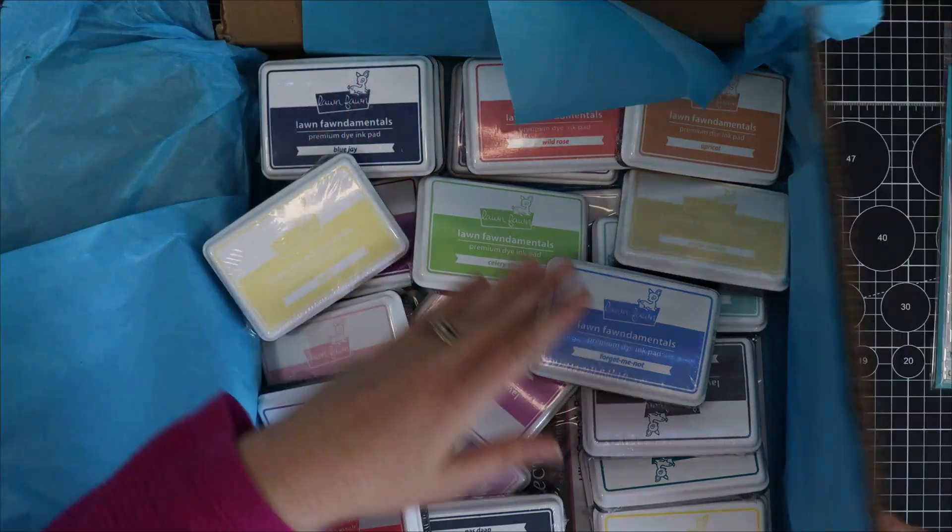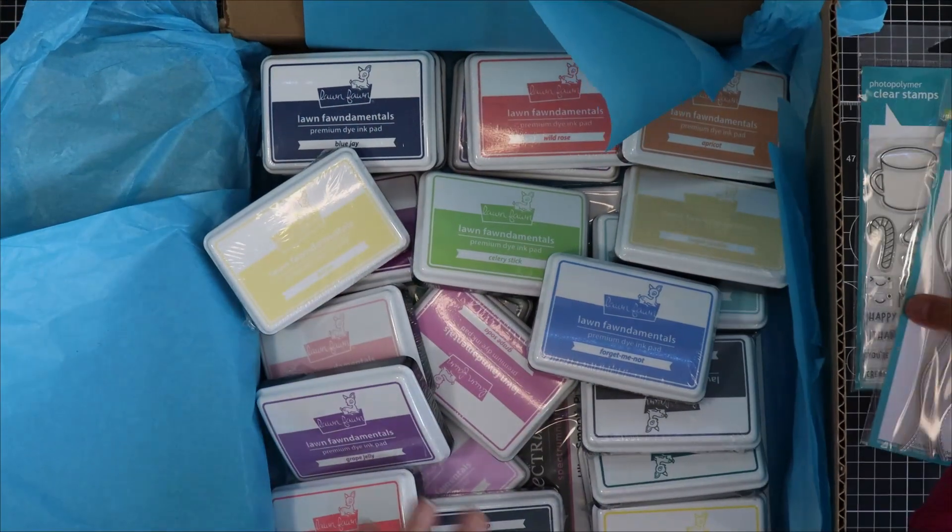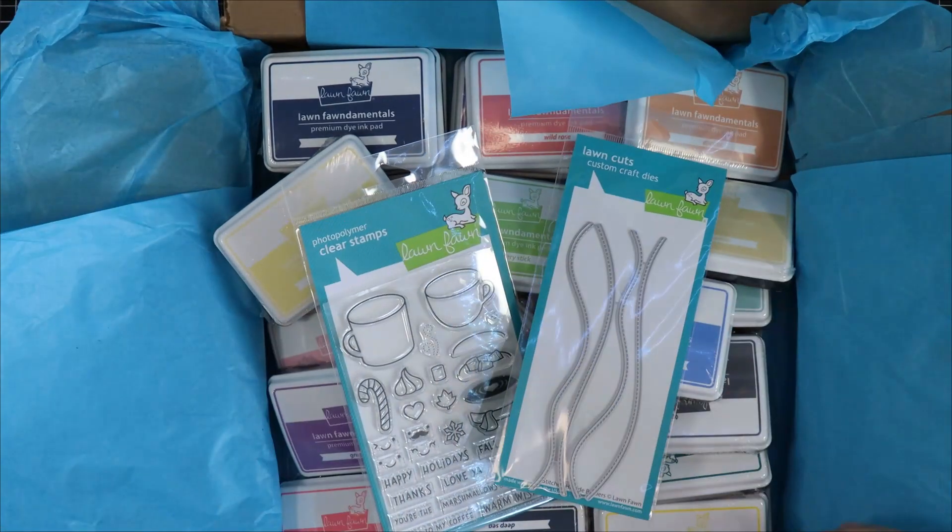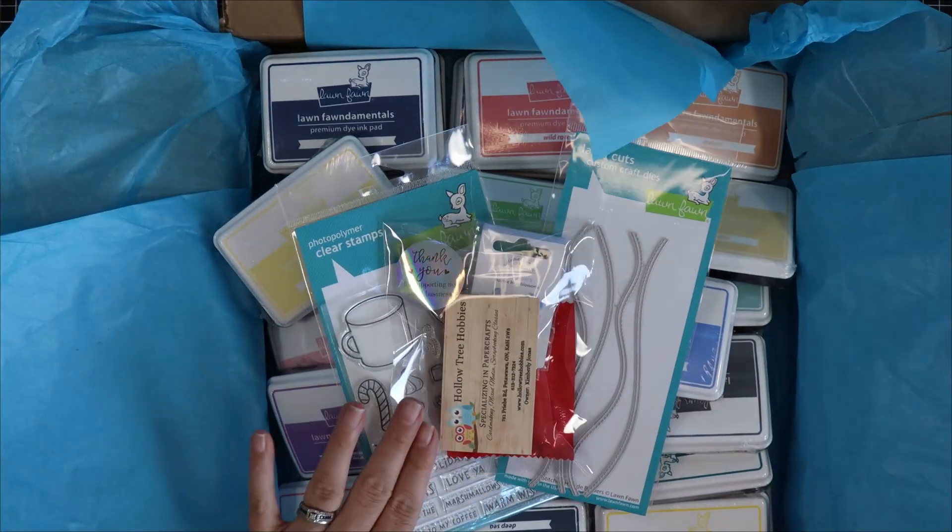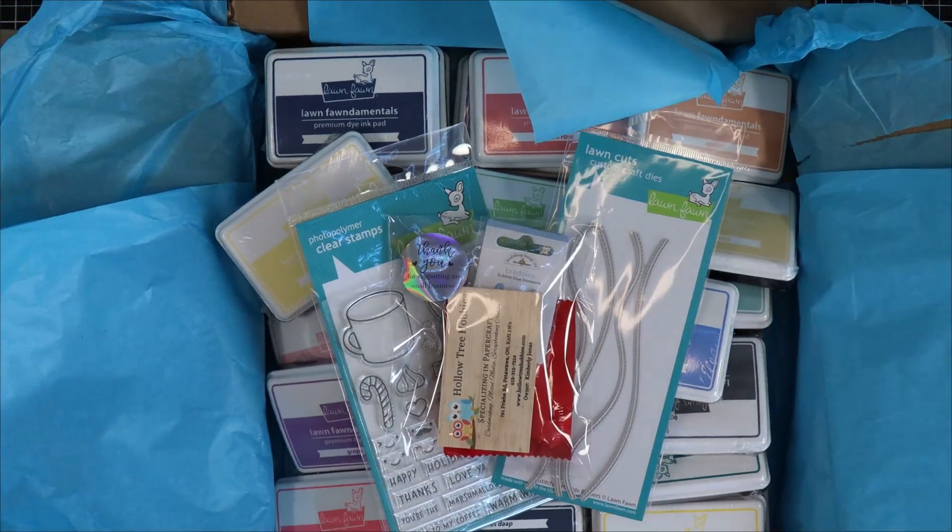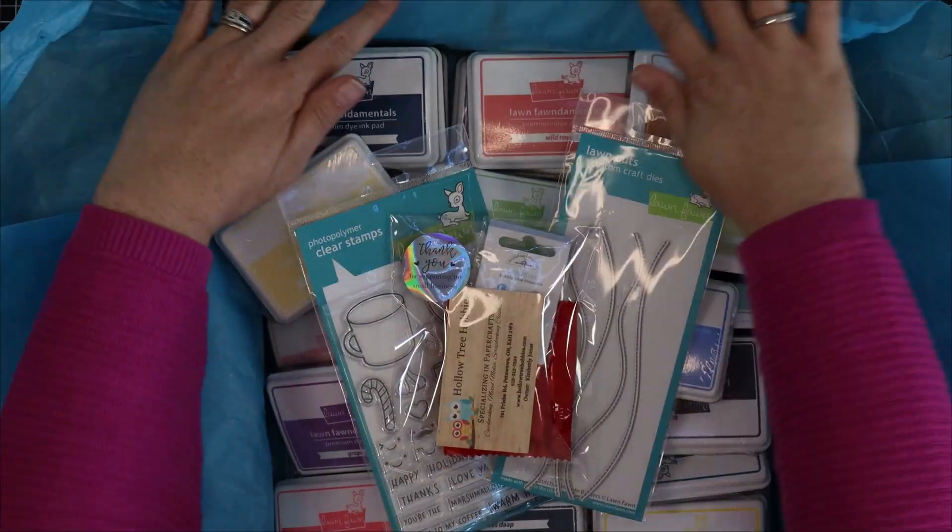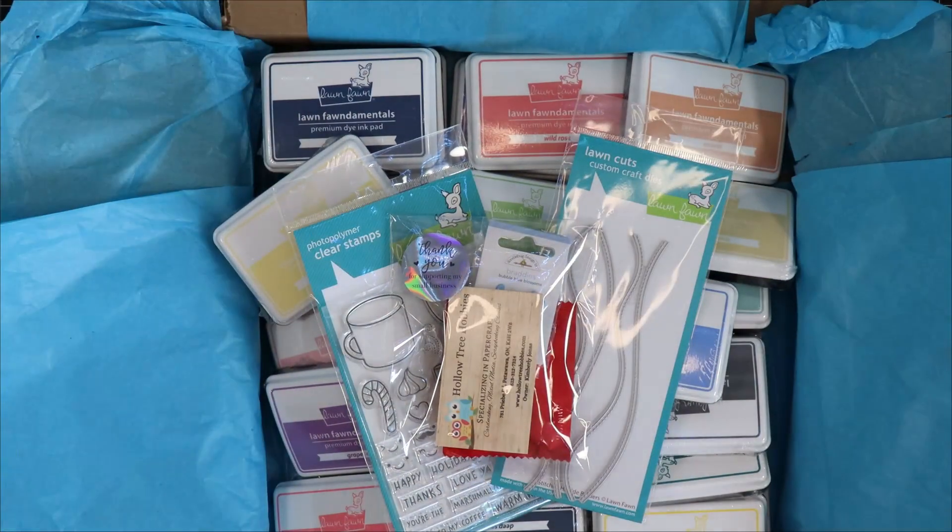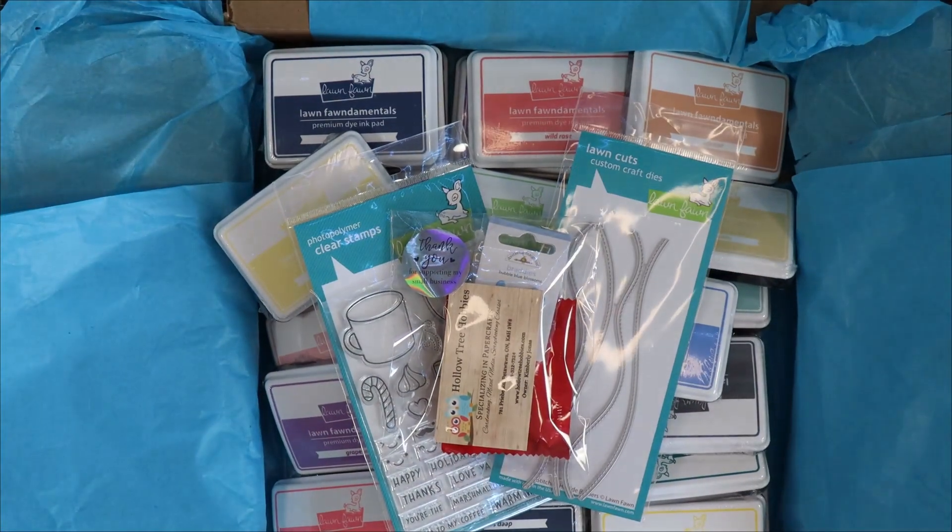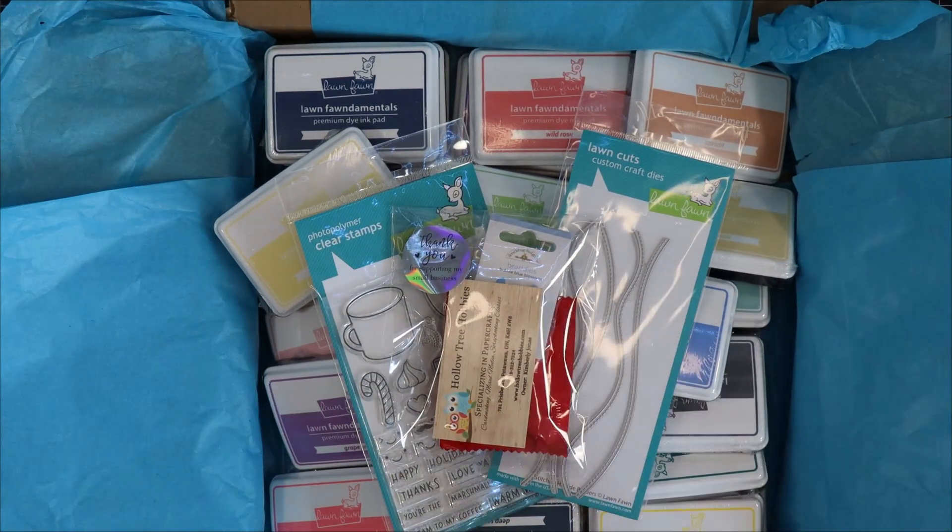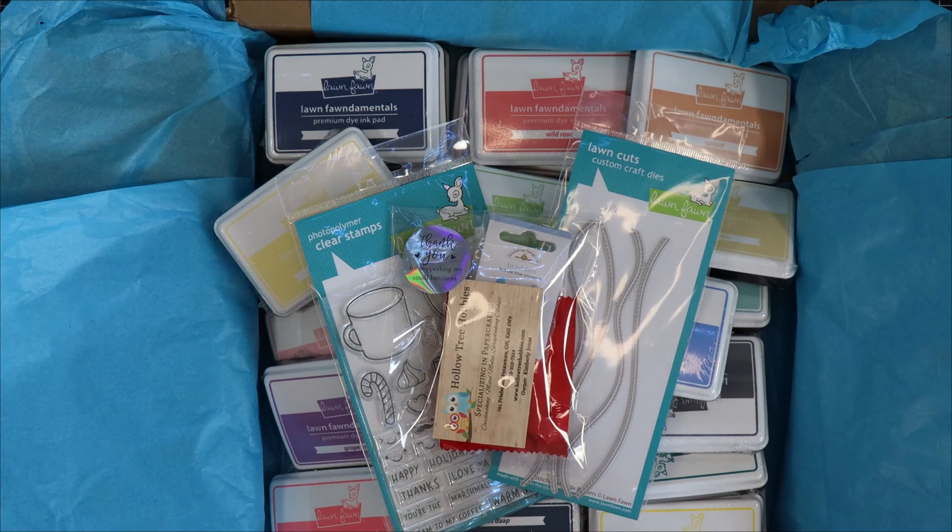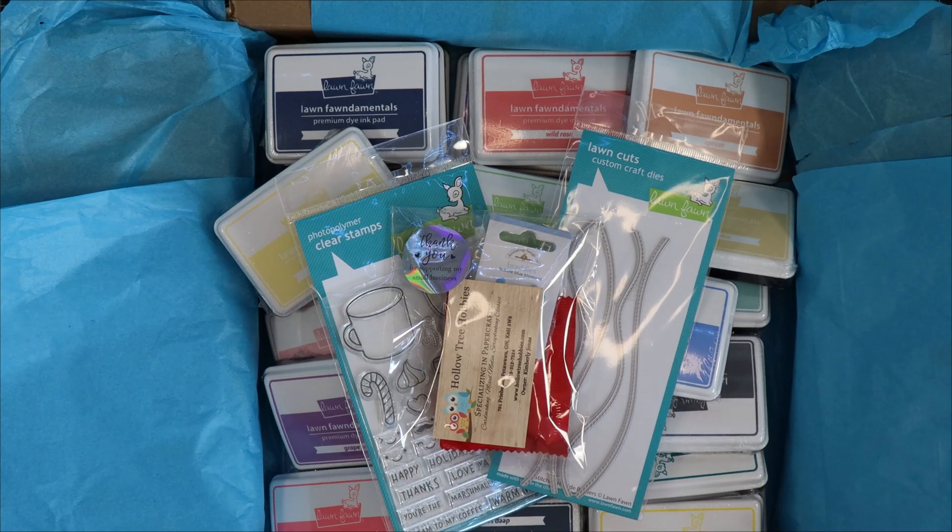So that's it for my little haul here and I'm going to dig into these products and I'm going to play around and make some projects. Thank you Kim for your attention and care to my box of happiness. Let's dive in.